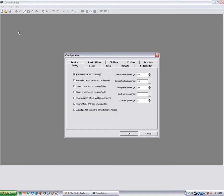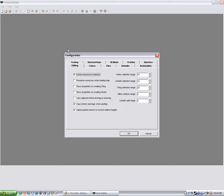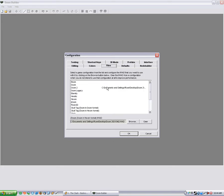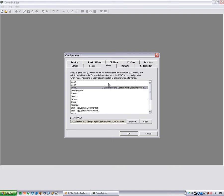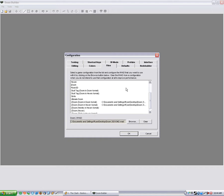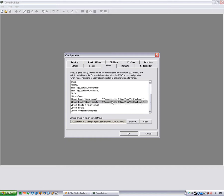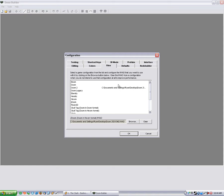So first thing, open up the configuration. First thing we're going to want to set up is our files. As you can see here it lists all the different source ports. And the ones I use the most are ZDoom, Doom and Hexen Format, and Standard Doom 2.